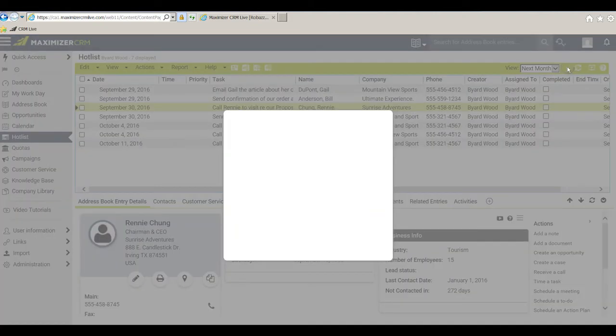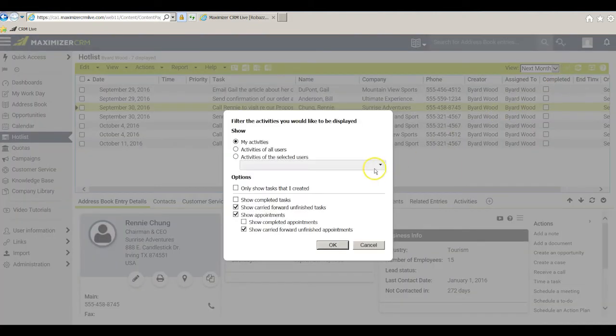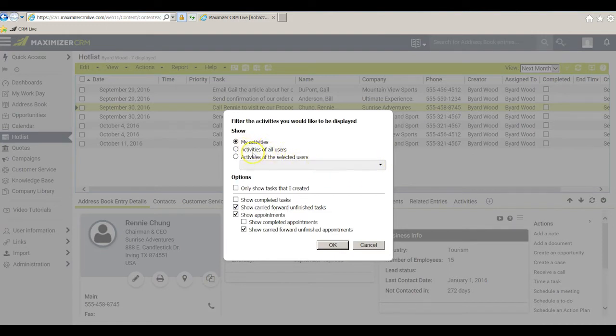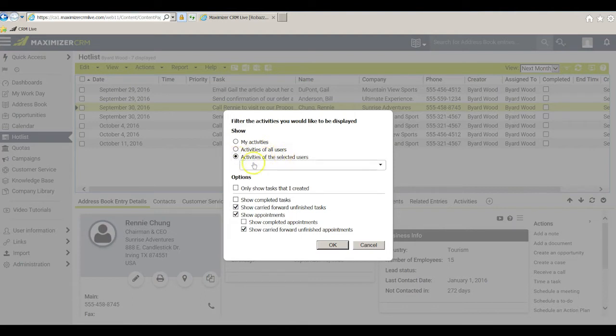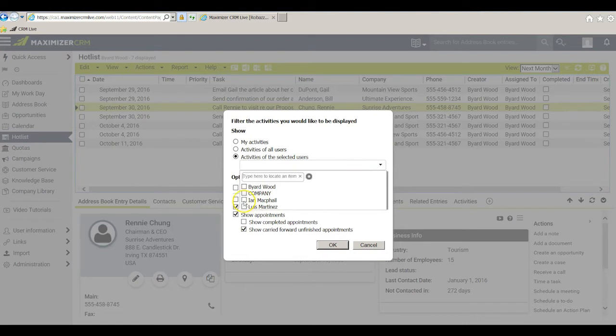When I click on it by default Maximizer is showing me my activities but if I want to I can look at the activities of all users or I could click here and ask to simply see the activities of for example Ian if I wanted to.